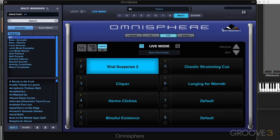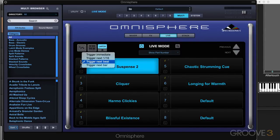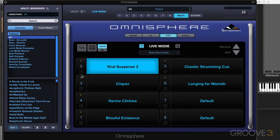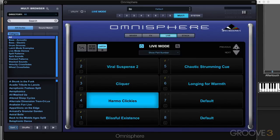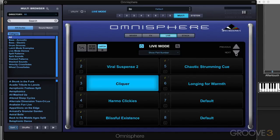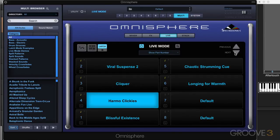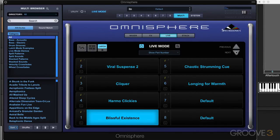We also have latch and trigger modes — we looked at those in the last video. Each part can be assigned to be triggered at next beat, next bar, or next 16th, and we can enable or disable latch for each part. We also have previous and next arrows, which is another way of switching between the parts using the mouse, and again we can hold notes and they'll sustain if we sustain them as we're switching.